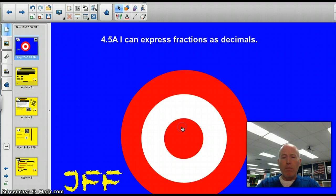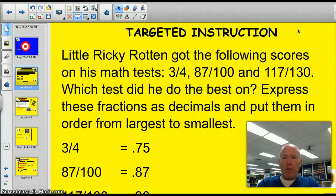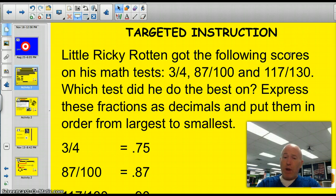Let's do this thing. Little Ricky Rotten has got the following scores on his math test: 3 out of 4, 87 out of 100, and 117 out of 130. Which test did he do the best on? Express these fractions as decimals and put them in order from largest to smallest.